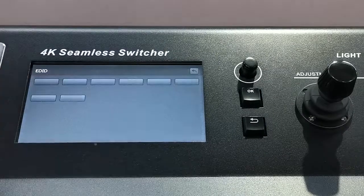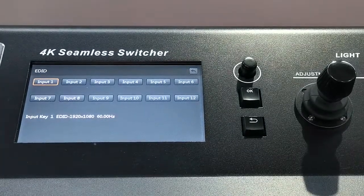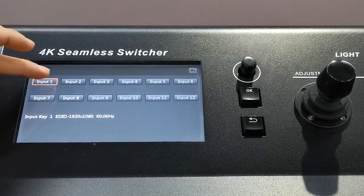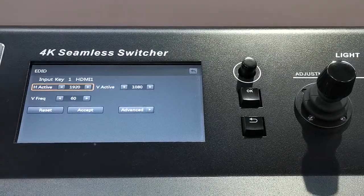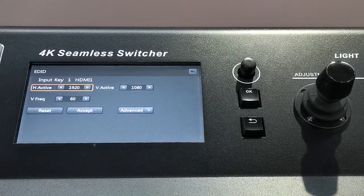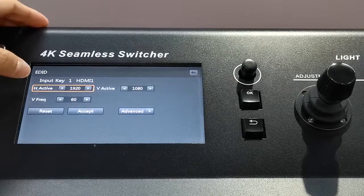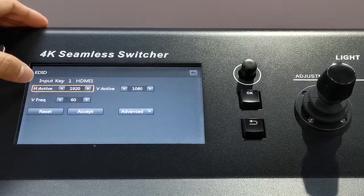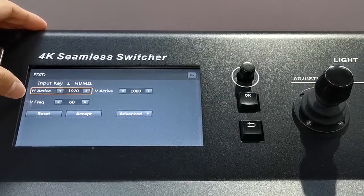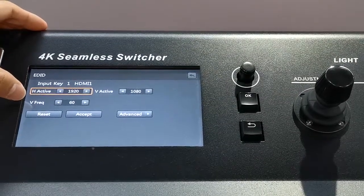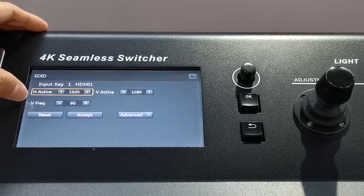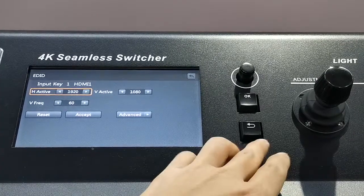Add EDID. As you can see, we can do any input EDID. We can do the resolution and frequency for the input.